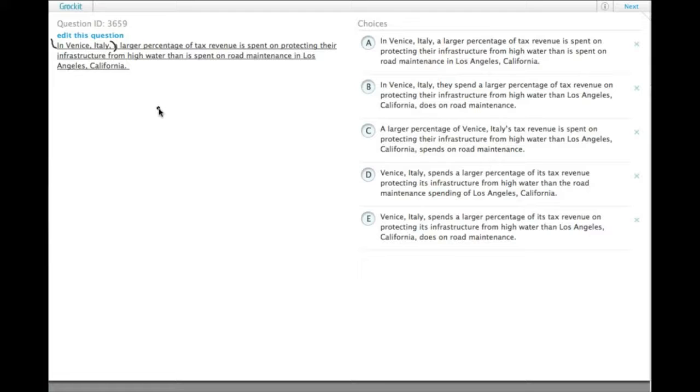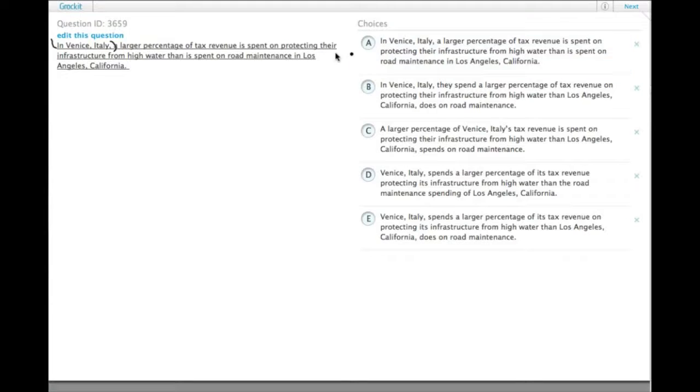So this is saying that people in Venice, Italy are spending money on road maintenance in Los Angeles, California, which just doesn't seem that likely. The other issue, so we can cross off A for that reason,